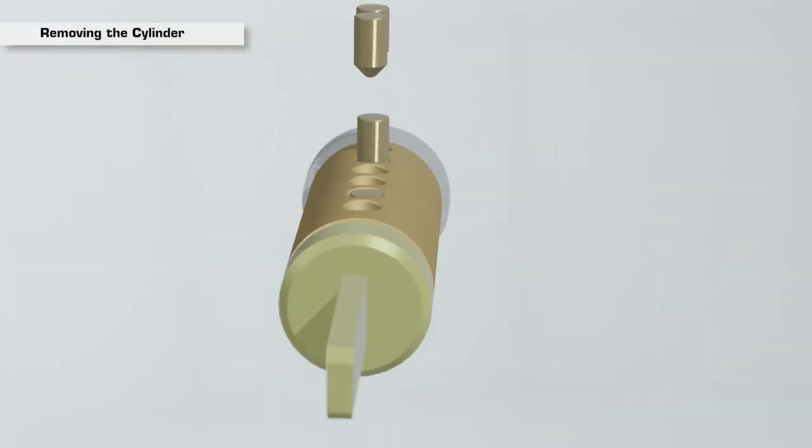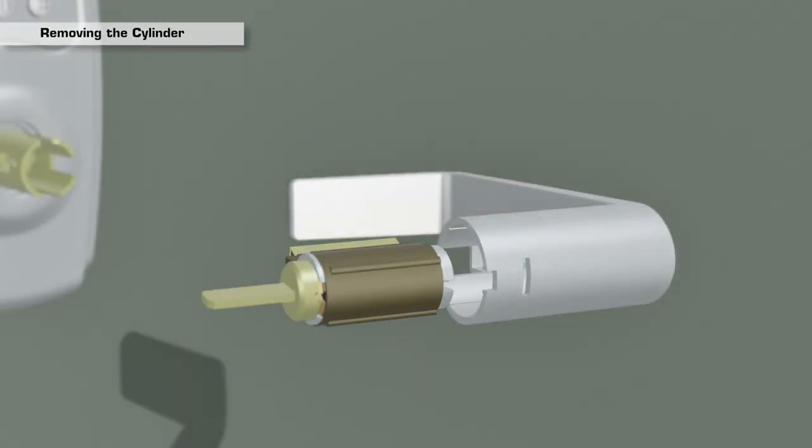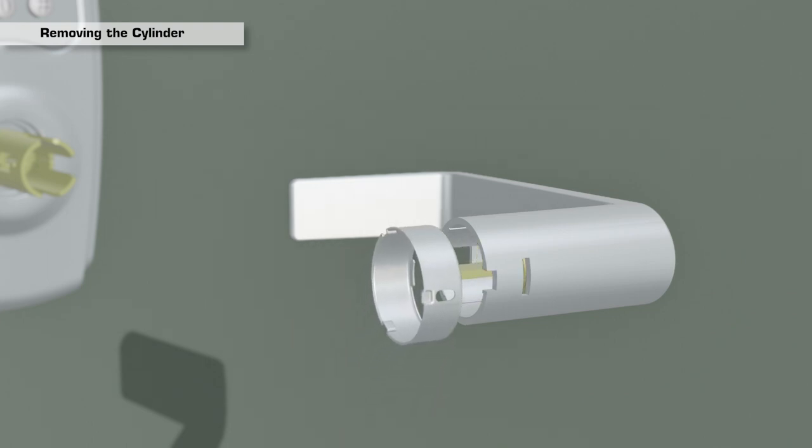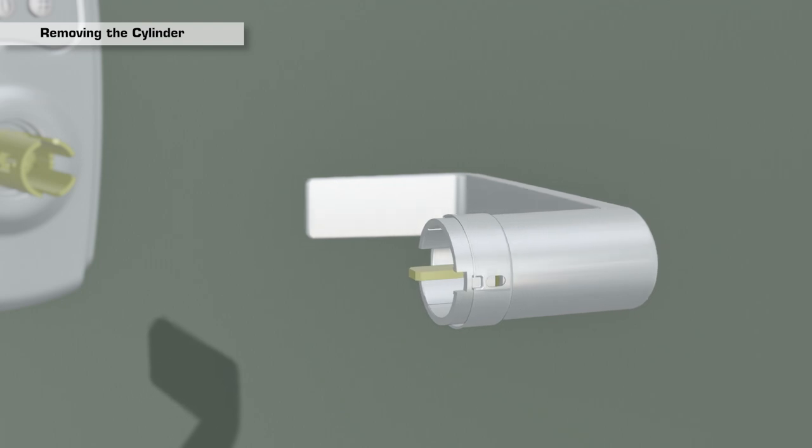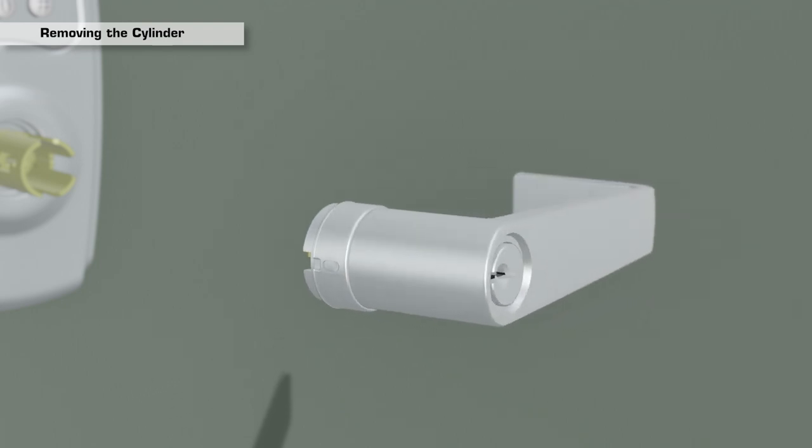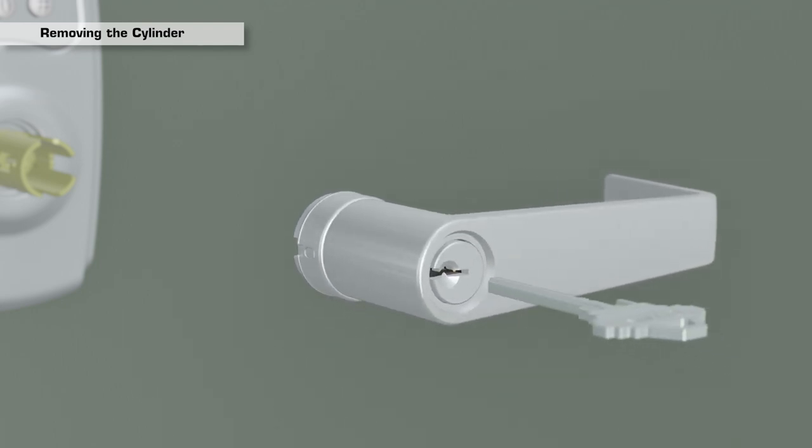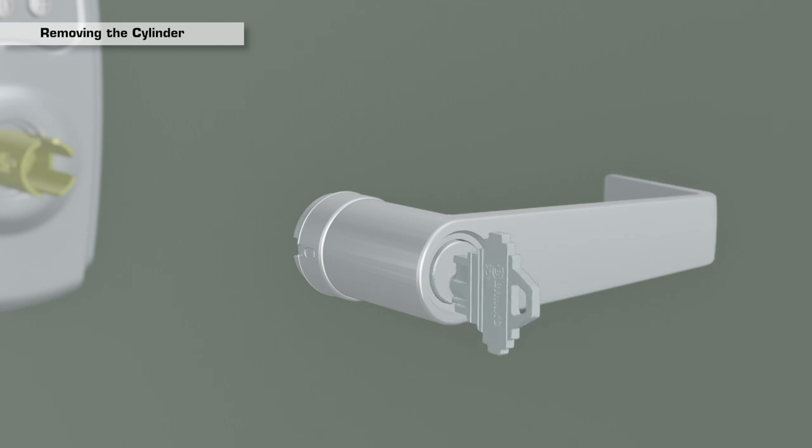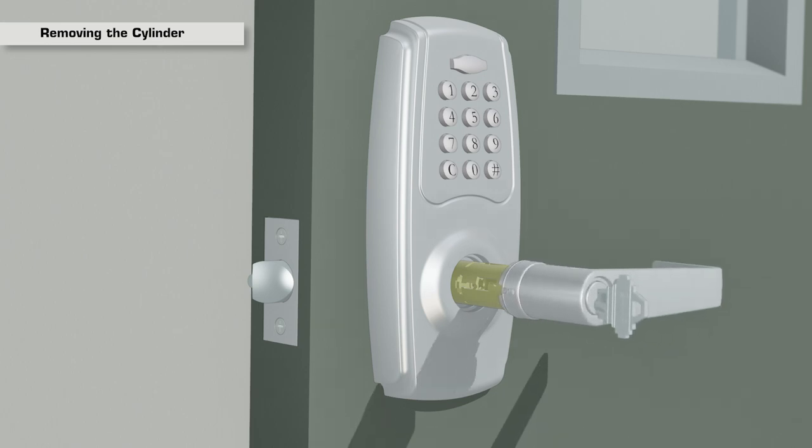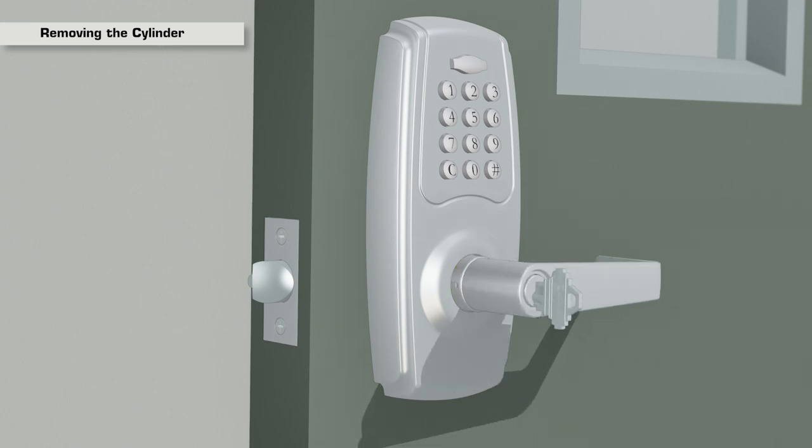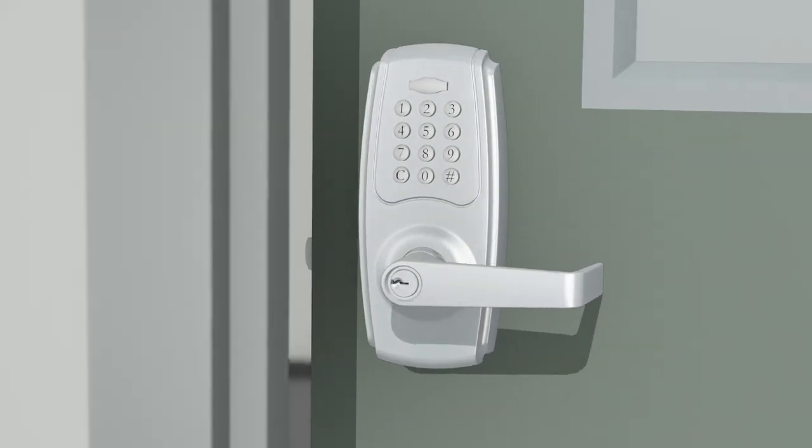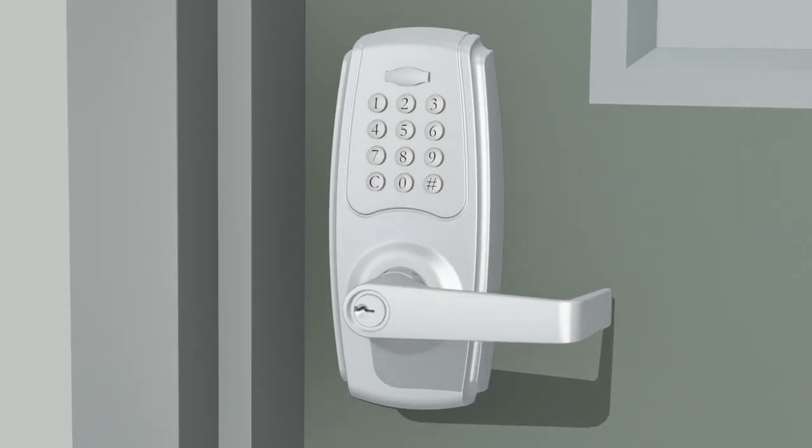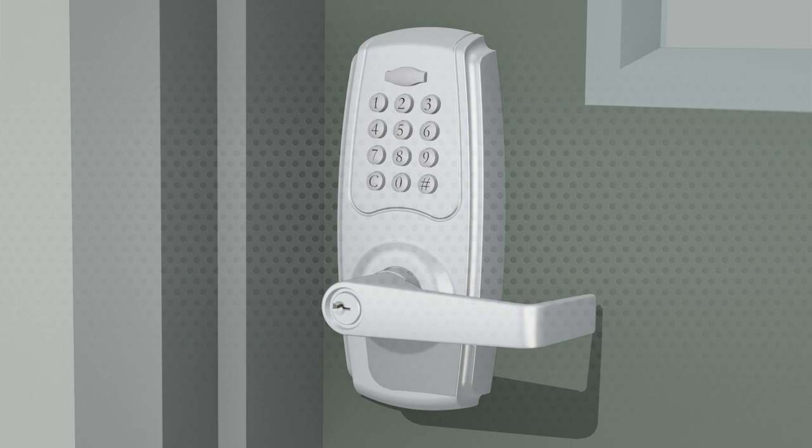Once rekeying, replace the cylinder back into the lever. Then slide the collar back onto the lever. While keeping the exterior lever, collar, and cylinder in place, insert the key and rotate 90 degrees counter-clockwise. Then slide the exterior lever back onto the spindle until it locks into place. Your new Brinks Commercial Keypad Entry Lever is now ready for use.